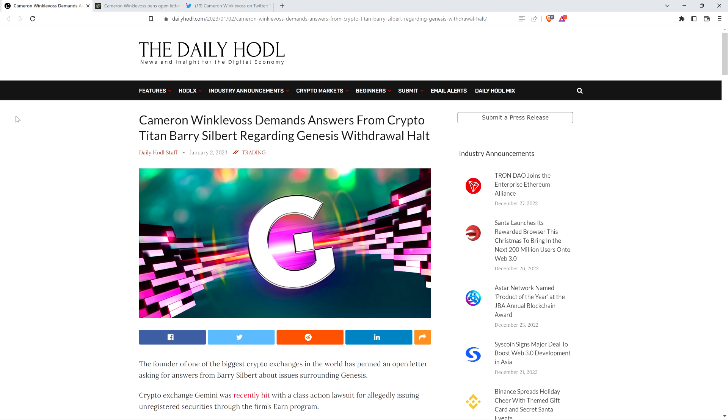We got a big one today. Cameron Winklevoss, one of the founders of cryptocurrency exchange Gemini, is not happy with Barry Silbert, the founder of Digital Currency Group, which owns a number of firms including Genesis. The way he's portraying this is that there are serious problems and Barry Silbert is not behaving ethically.